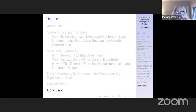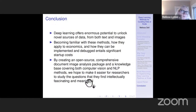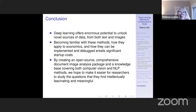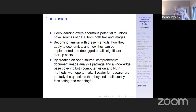Just to conclude and leave a few minutes for questions: I've argued that deep learning offers enormous potential to unlock novel sources of data from things like document images, but also from text, from video, and from other things. Becoming familiar with these methods, how they apply to economics, and how they can be actually implemented and debugged has a lot of startup costs. By having an open source document image analysis package and a knowledge base, my aim has been to make it easier for people to come up to speed with these methods and to be able to use them to create the data they would need to study questions that they find fascinating and fulfilling.